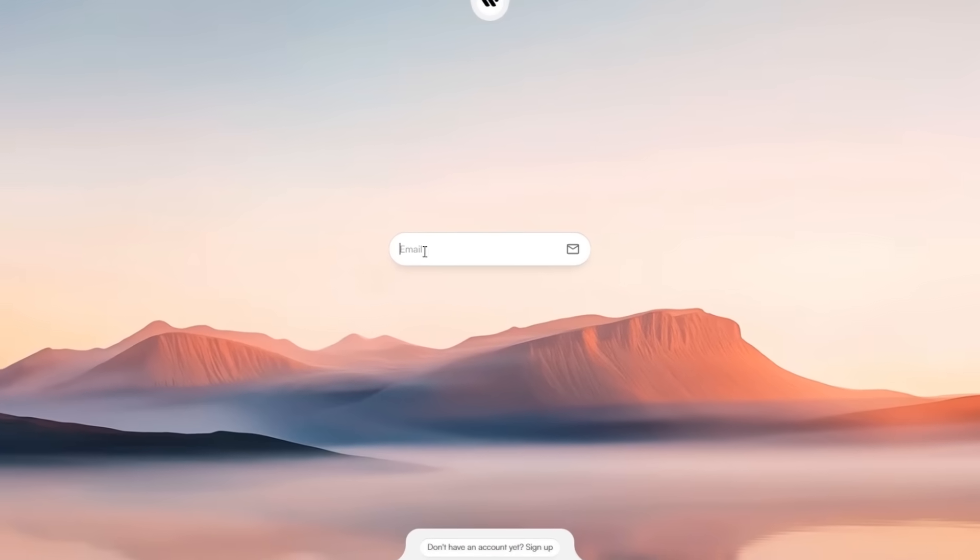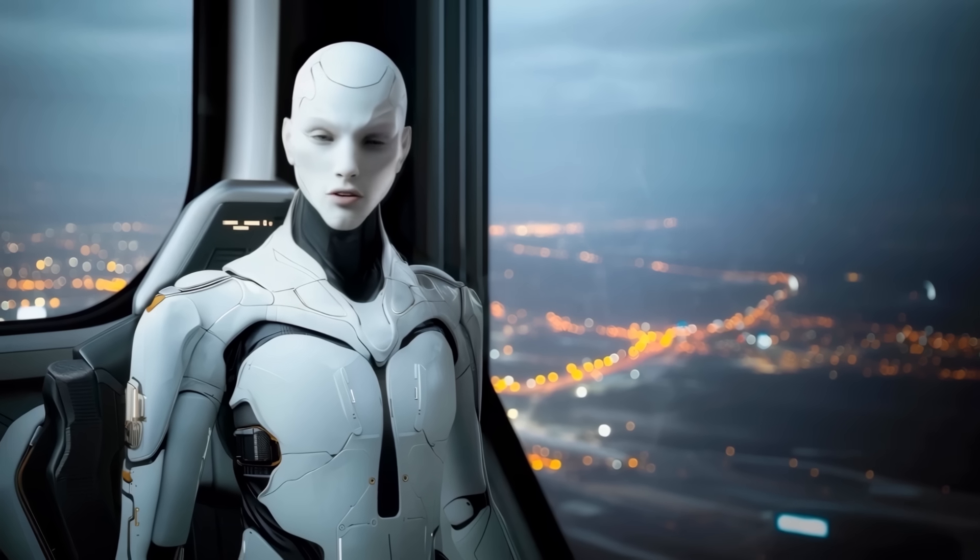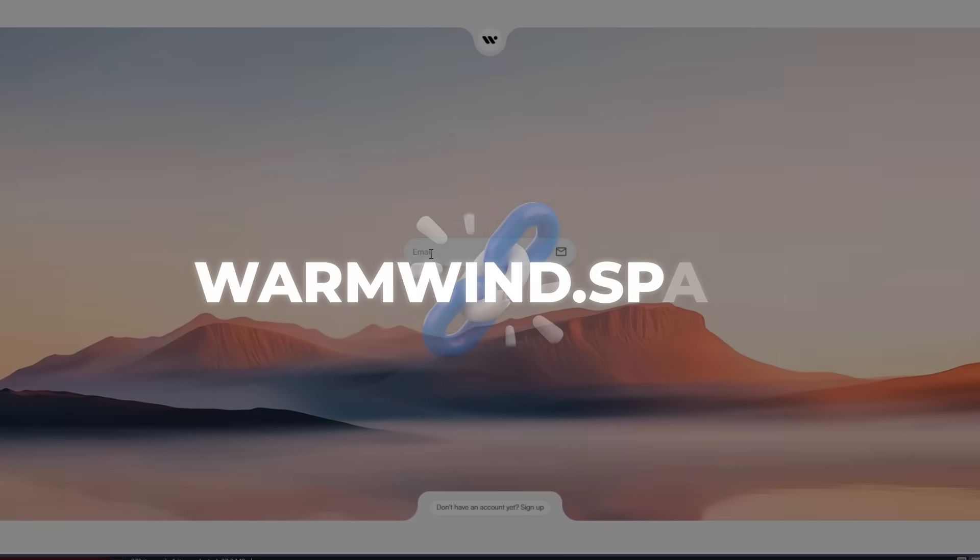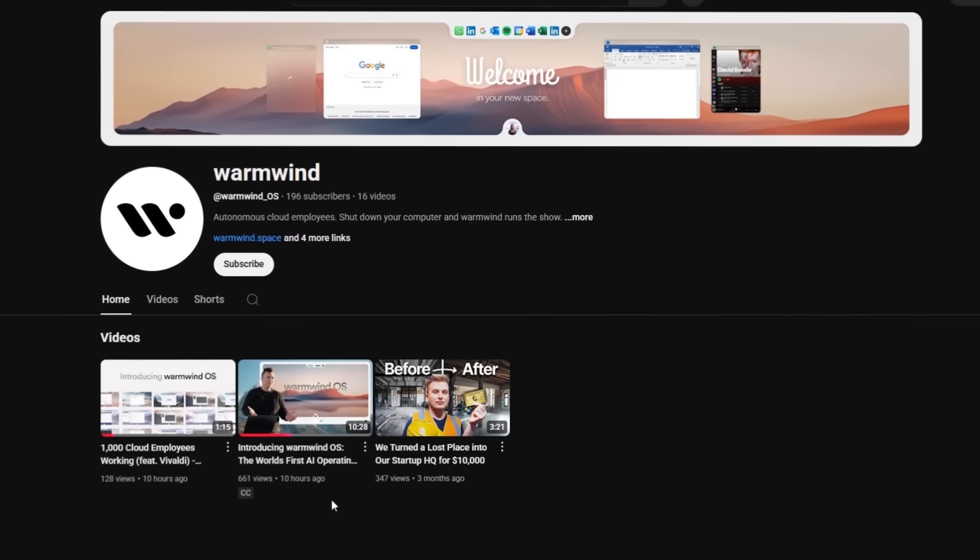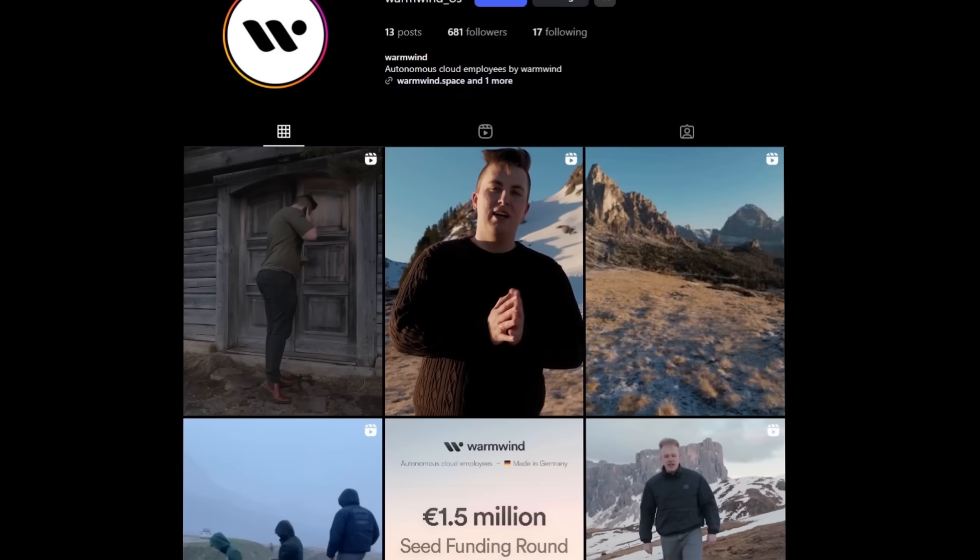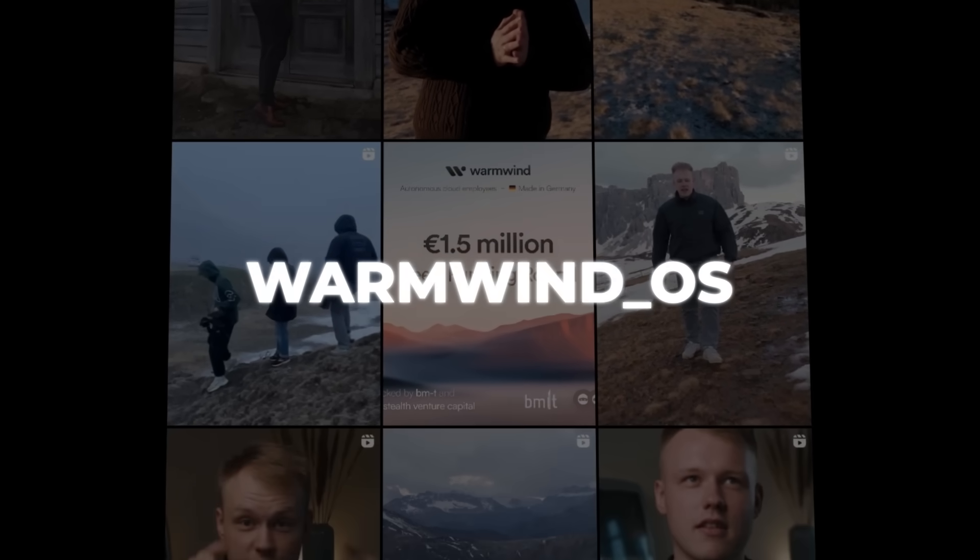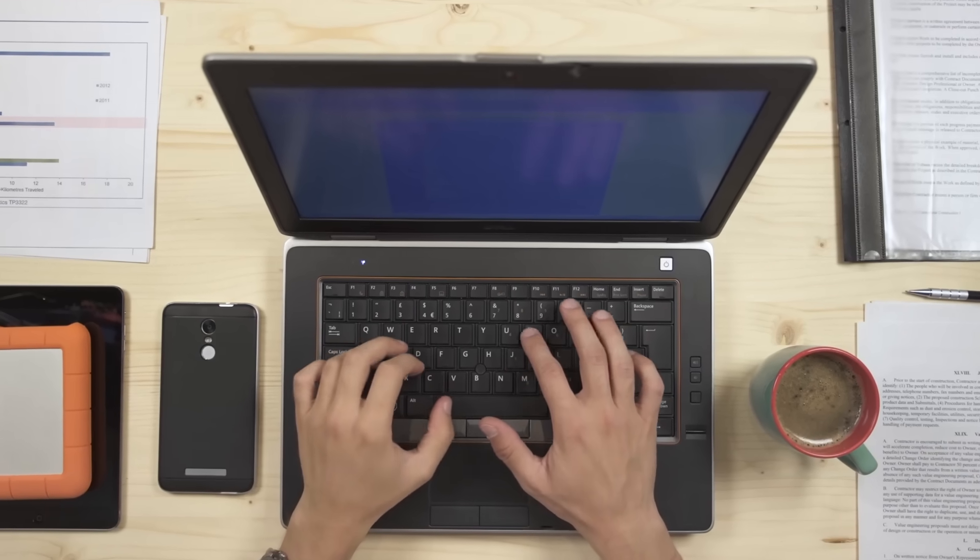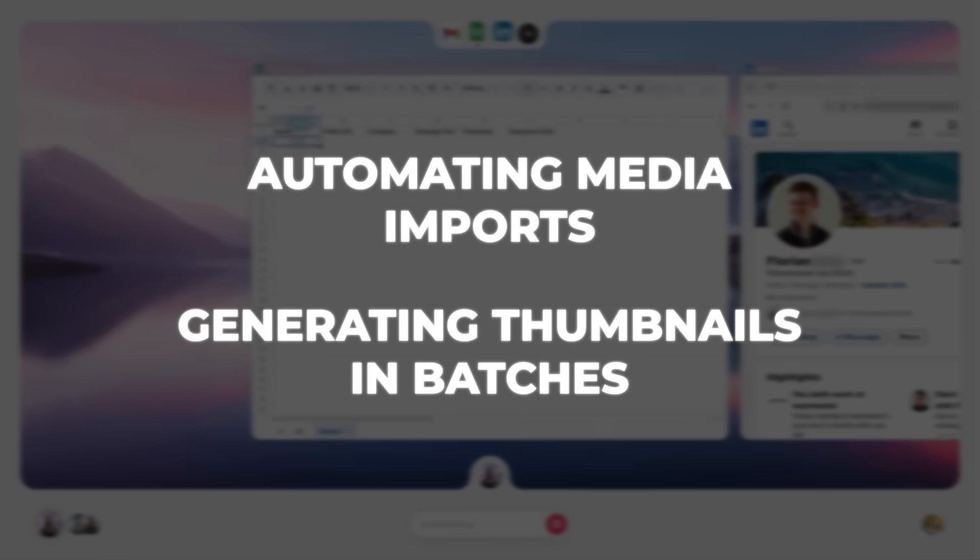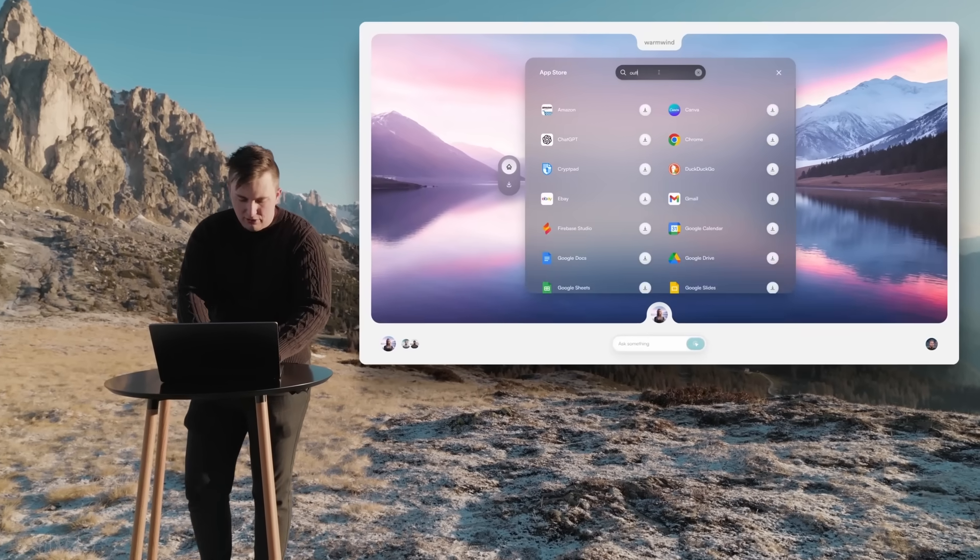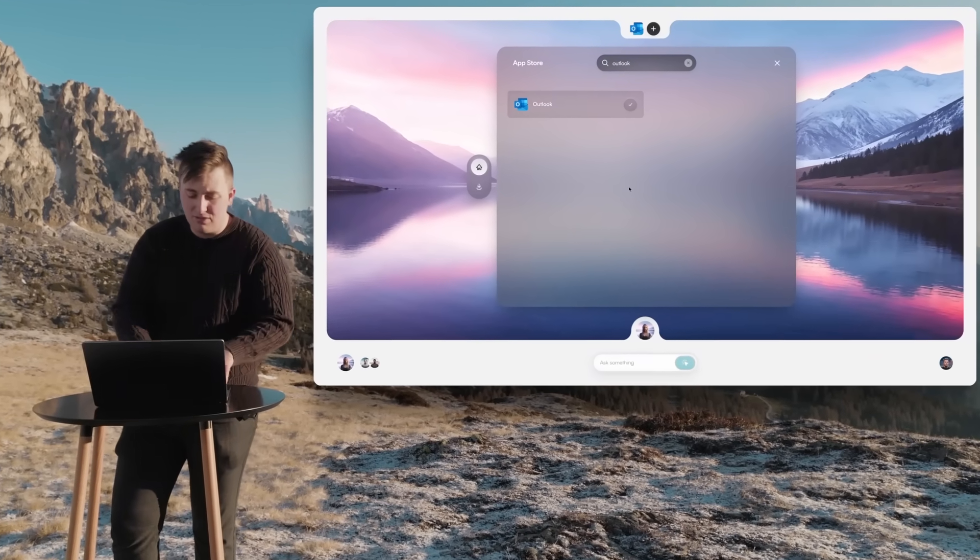They've just launched and the waitlist is now open. Early access is rolling out in waves, so if you want to get in, now's the time to register. The waitlist is live at warmwind.space. If you get invited, you'll get access to the workspace and a demo walkthrough on their YouTube. They also post live agent clips on their Instagram at warmwind underscore oad. If you're a creator or builder and think this could fit into your workflow, like automating media imports or generating thumbnails in batches, reach out to Richard's team. They're helping early testers one-on-one and looking for real use cases to shape the product.